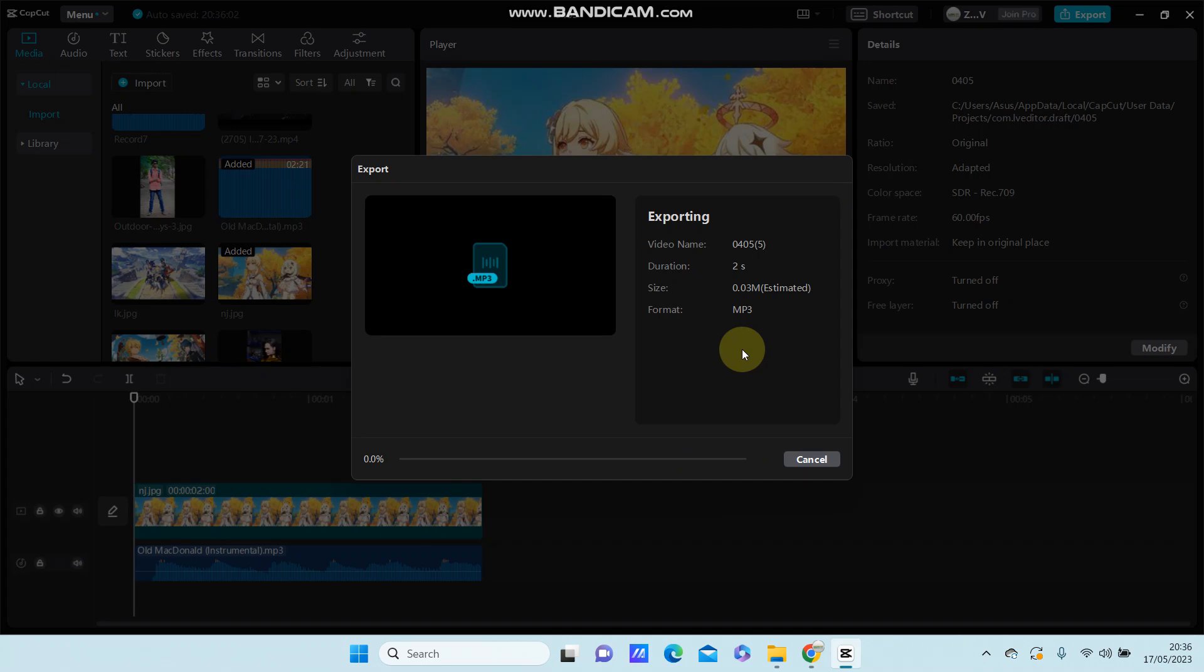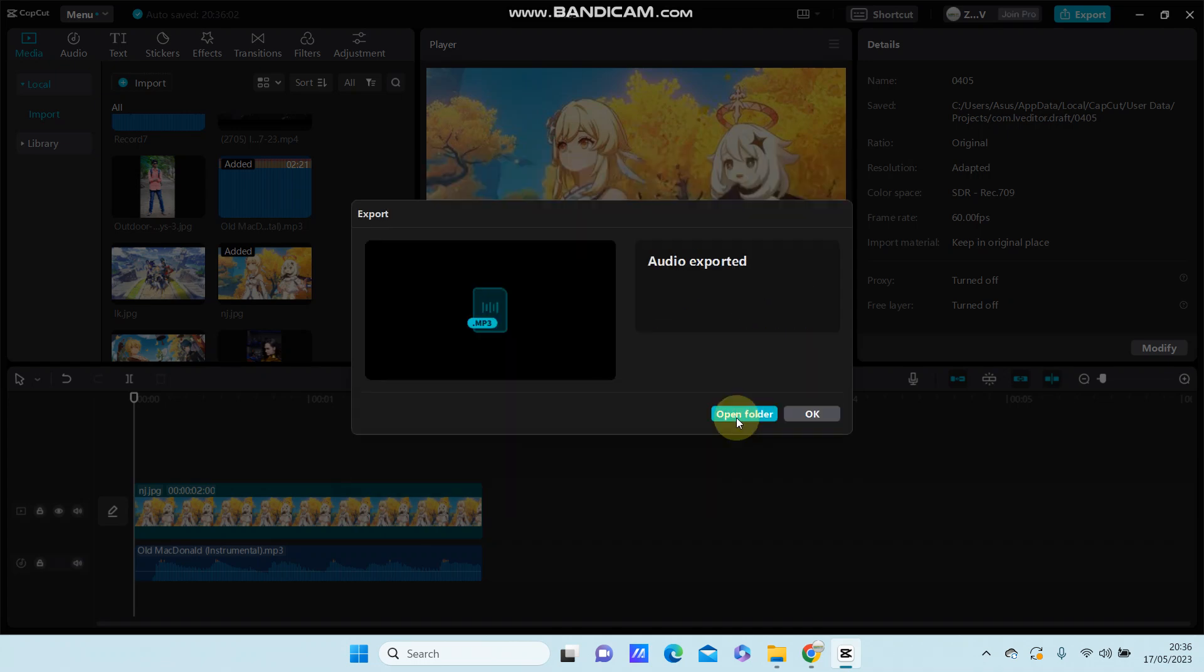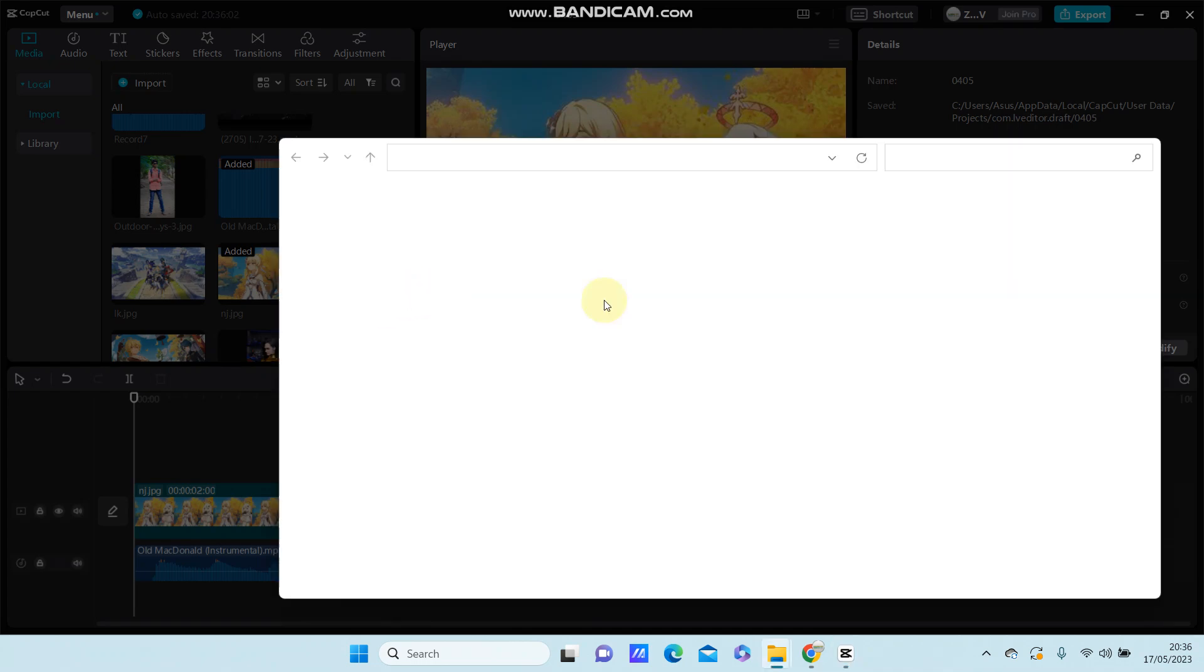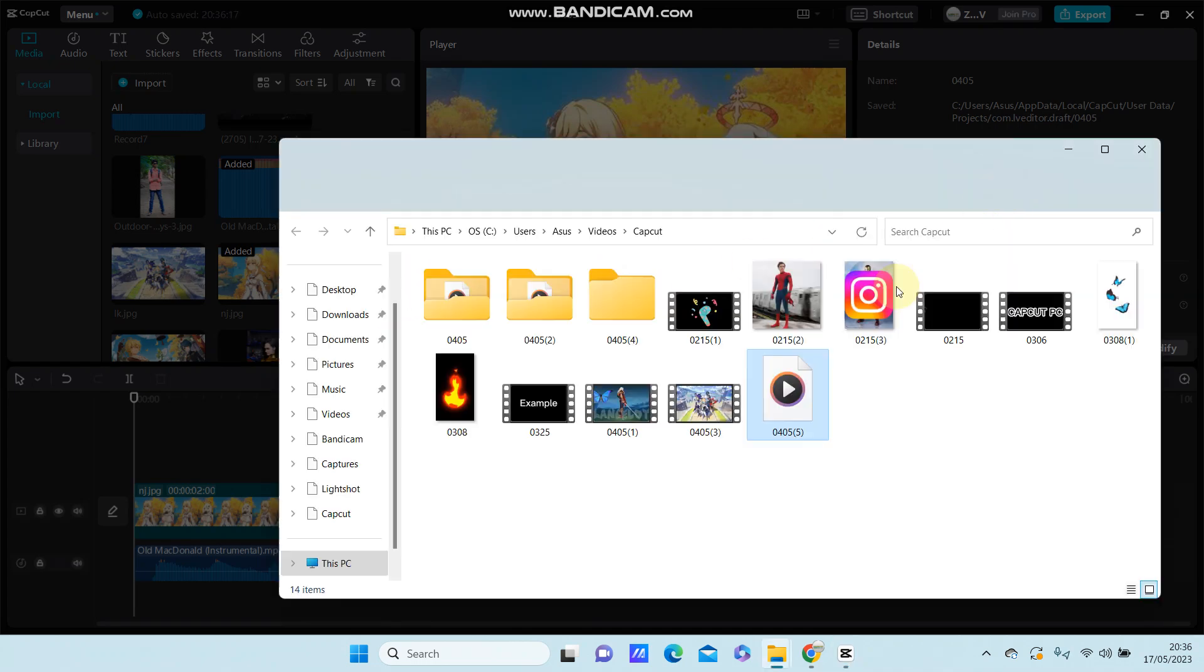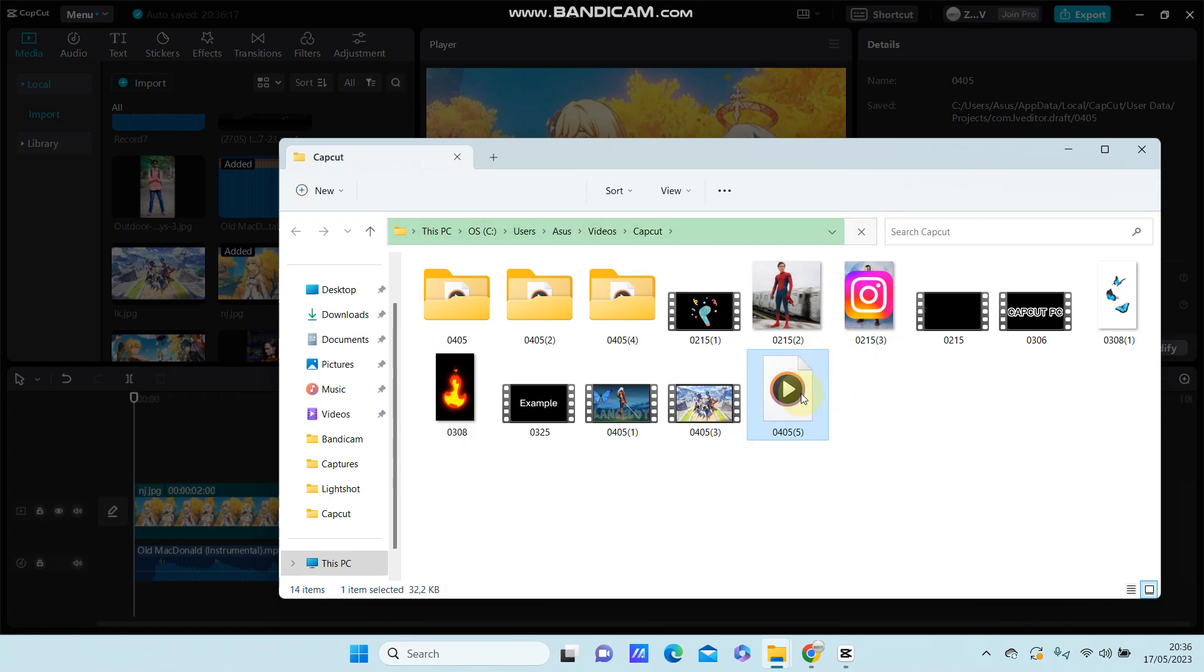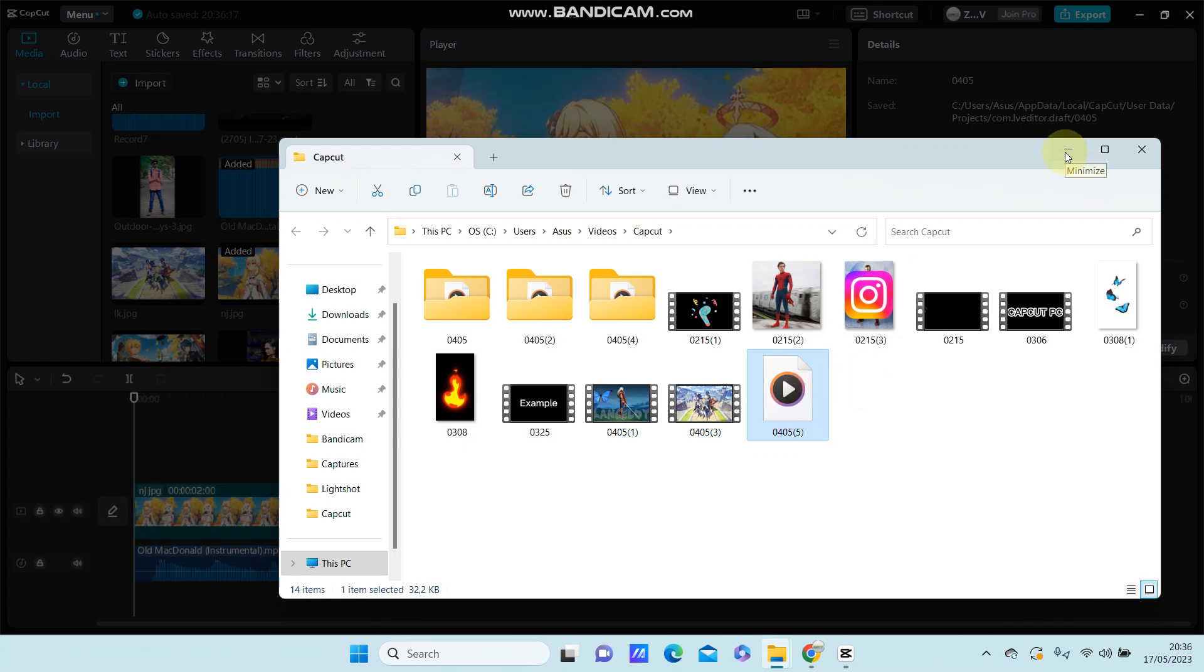You can click open folder to access your exported file. It's super simple. I hope this tutorial was good for you.